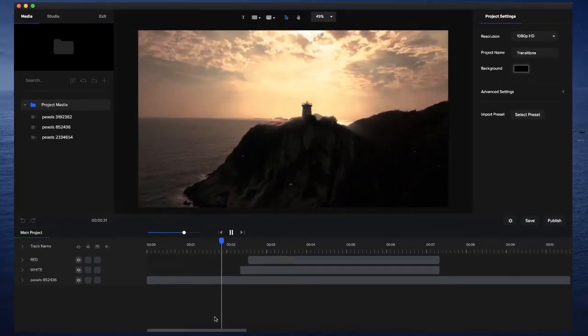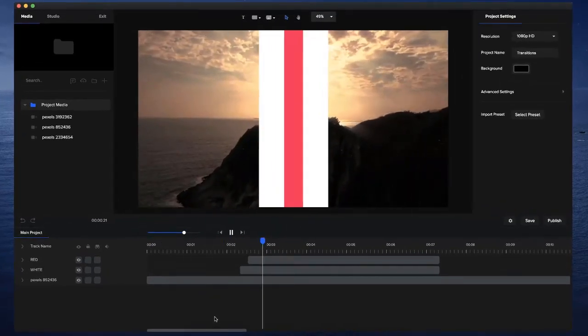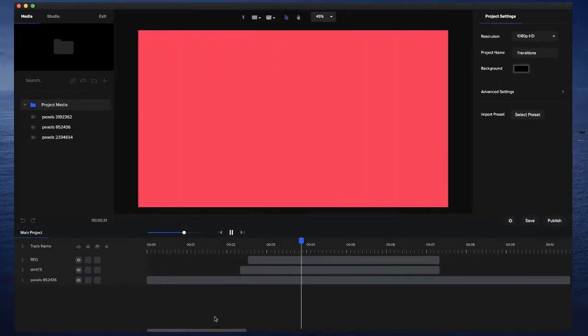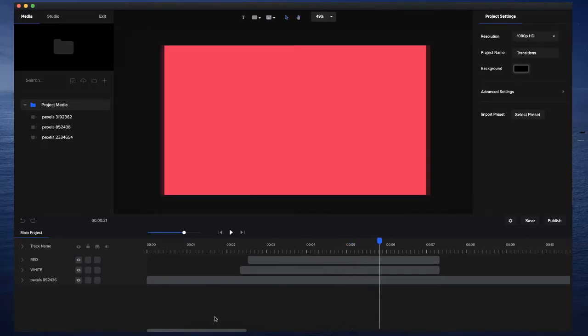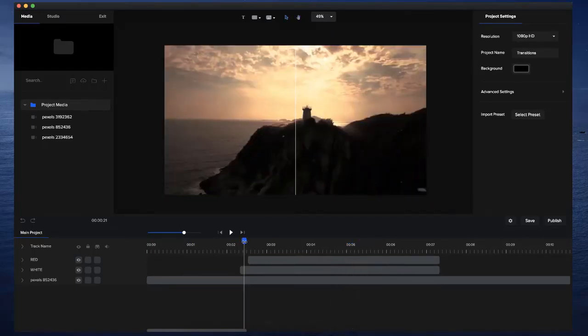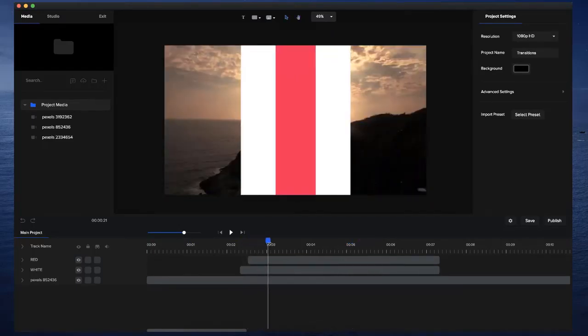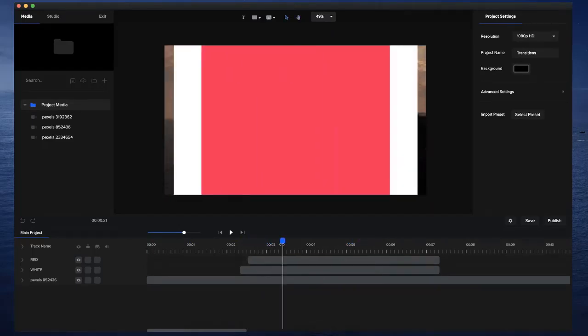In this video, I'm going to show you how to create a really nice transition using the Rectangle Shape tool inside Create Studio. As you can see, I've got this really nice sliding animation.